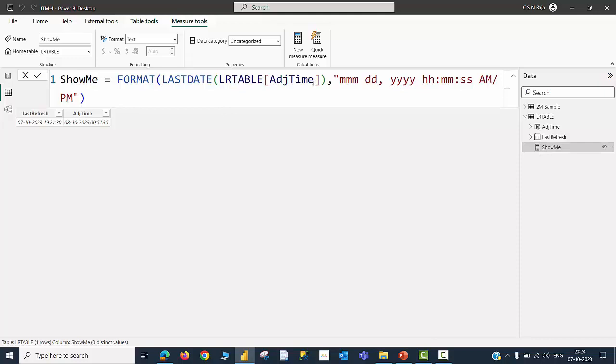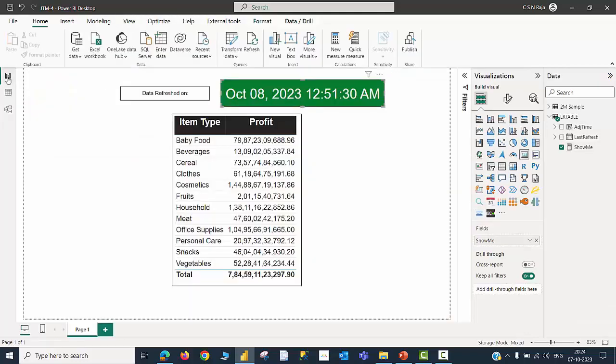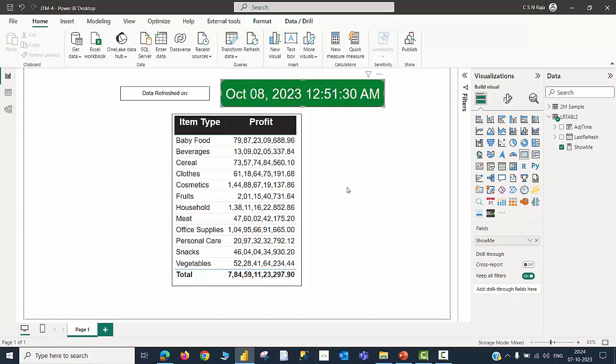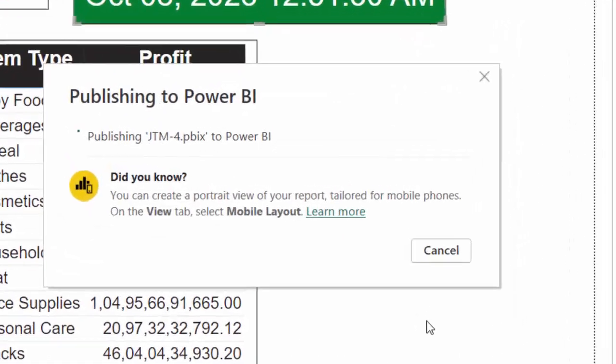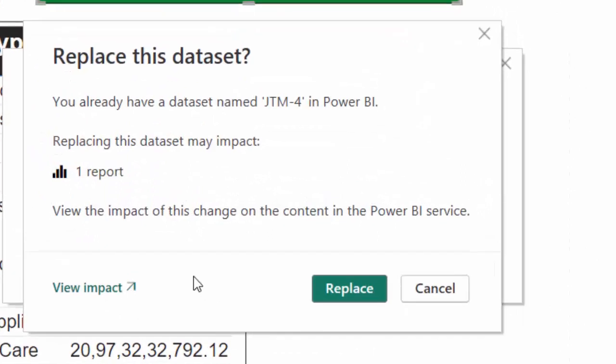And this should be shown in a specific format in terms of month name and then date and then year and then the actual time components along with the AM or PM. So once this is done in your Power BI Desktop, the refresh time will be showing an added 5 hours 30 minutes. Just don't worry about that. Save the file and then publish this. You will be getting a warning about replacing the dataset. We are good to go with that.